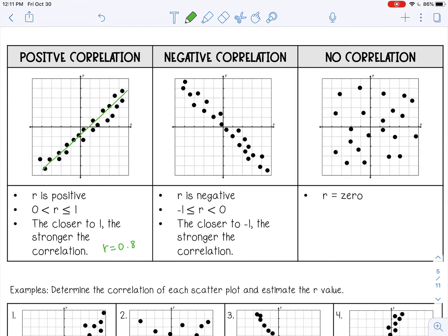If R was a perfect 1, that means all the points would be in a perfectly straight line — and these aren't, so about 0.8 is good.